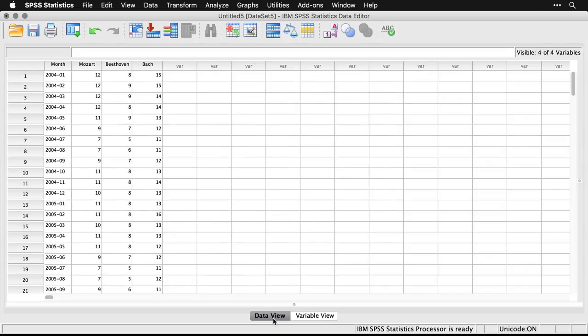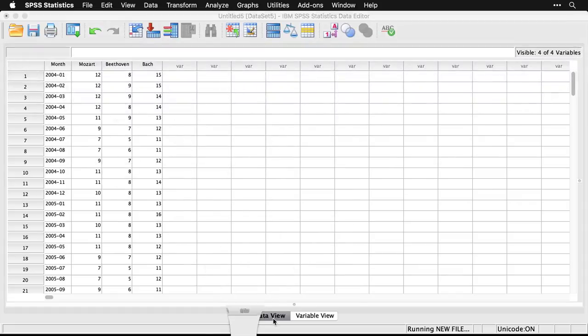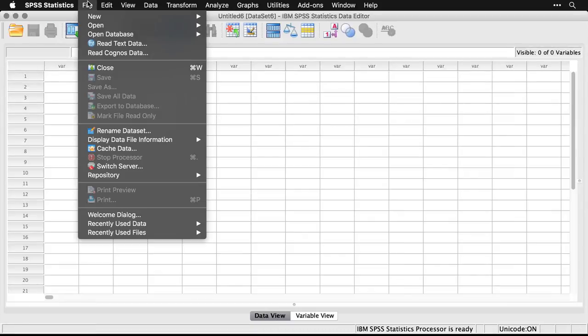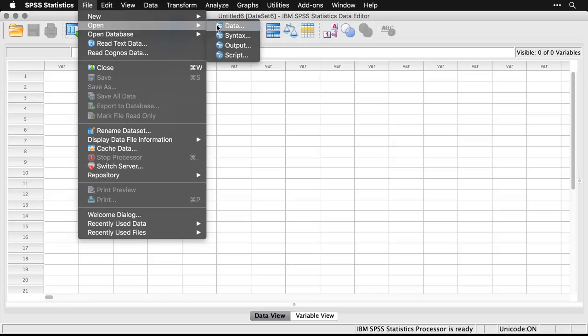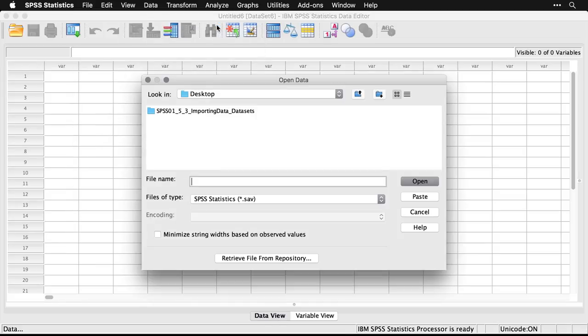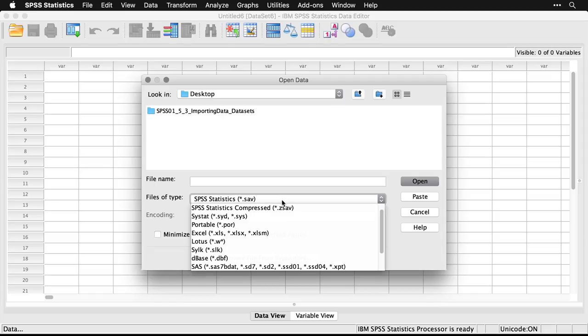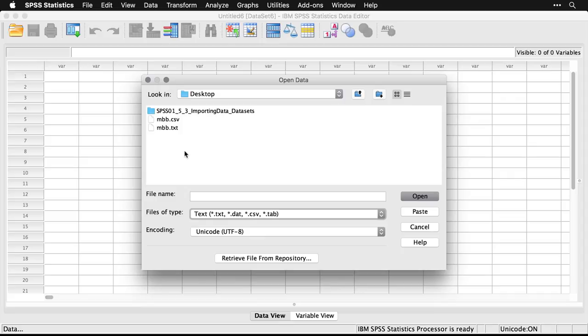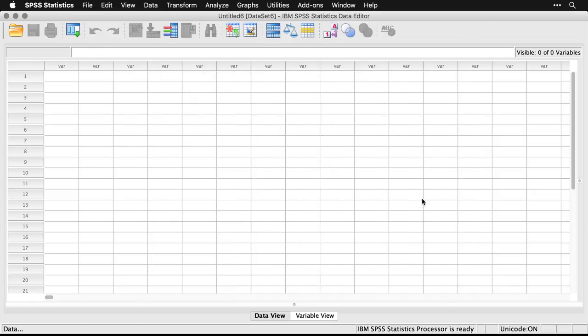Now let's do the same thing but with a CSV file. To do that, I'm just going to get rid of this data file, I'll just open up a new one. I'll come back up to the file and open to data. This time I need to tell I'm looking for a CSV, but if you remember, that's actually under text. So I click here, and this time instead of selecting the dot txt file, I'll select the dot CSV file. And what you find is that the procedure is almost identical. There's only one super tiny change here.